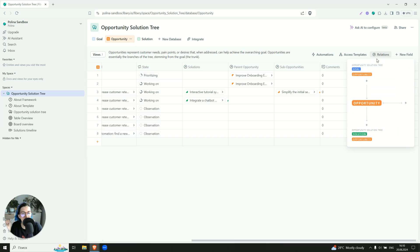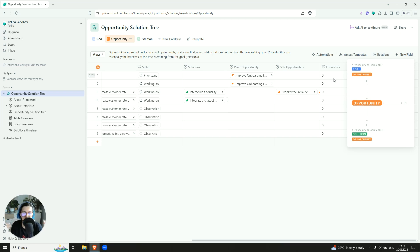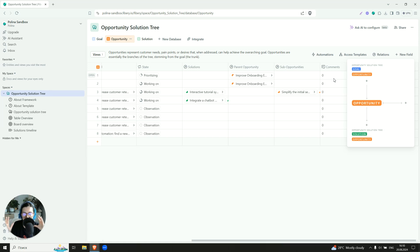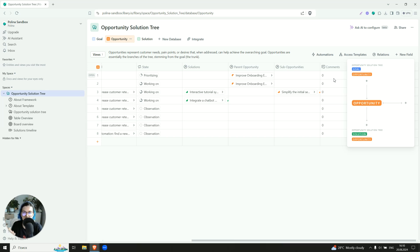And also our opportunity has kind of self-relation, because opportunity can be nested. There can be like a big opportunity to improve onboarding experience, but it's quite a big one. So we can decompose it into a set of smaller ones and deliver 60-70% of it. Then check the results and decide, do we plan to deliver everything, or we are good with that. So this is why we have this kind of relations.